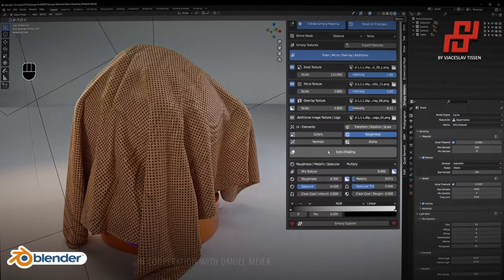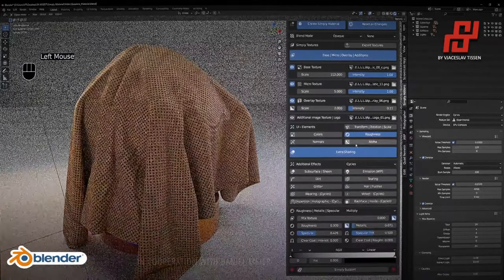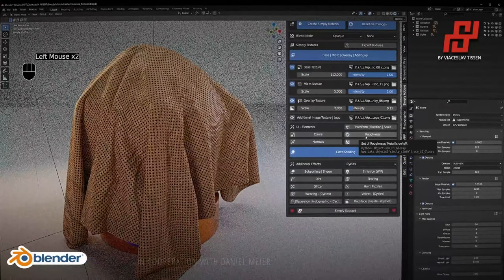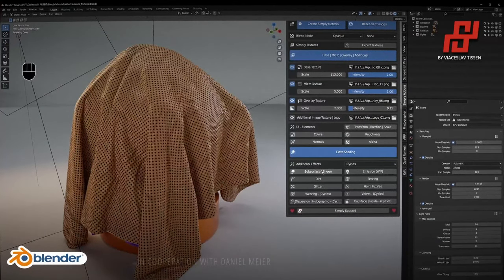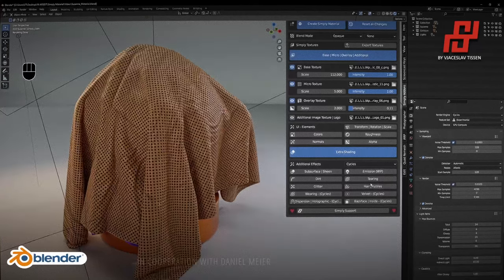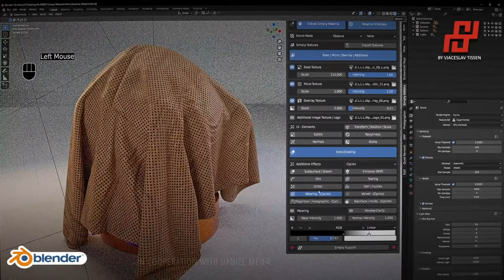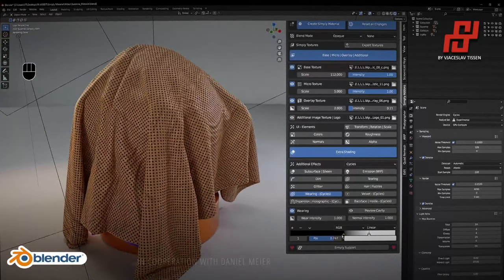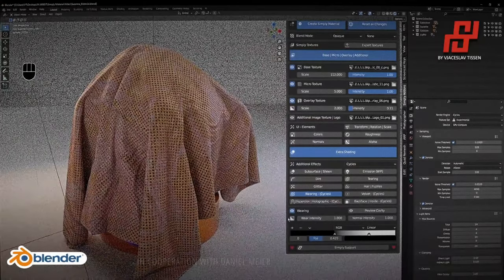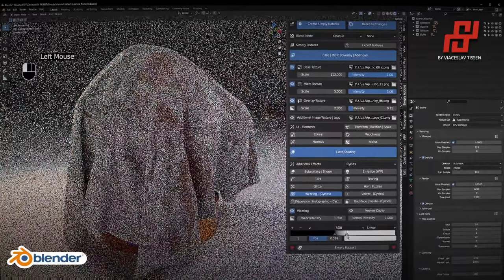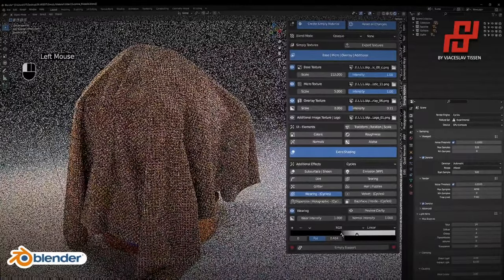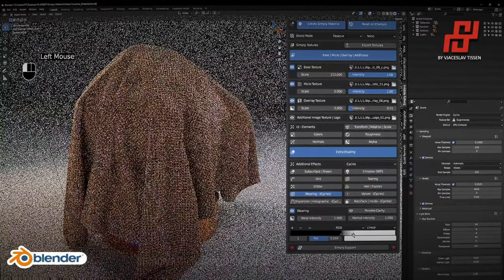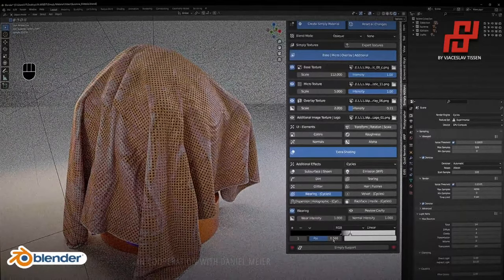The next step is Extra Shading. In the Extra Shading tab you can create additional effects like subsurface, sheen, emission, dirt, tearing, glitter, hair fuzzles created with geometry nodes, and wearing. Activate the UI and set up the intensity using the color ramp. We see some wearing happening here. Perhaps there are some issues at certain points but we can understand how the wearing is working, and we can see some results.